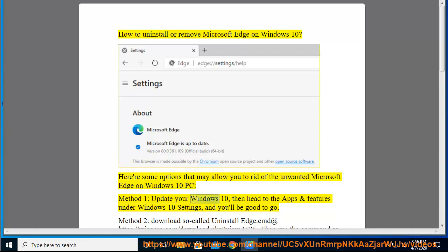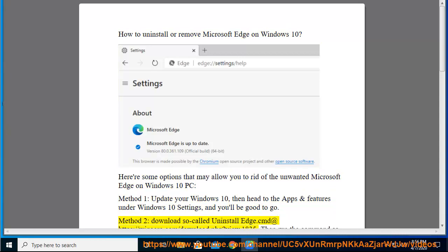Method 1: Update your Windows 10, then head to the Apps and Features under Windows 10 Settings, and you'll be good to go.